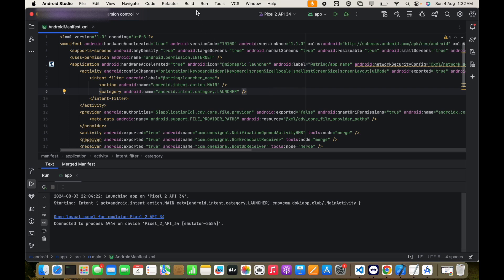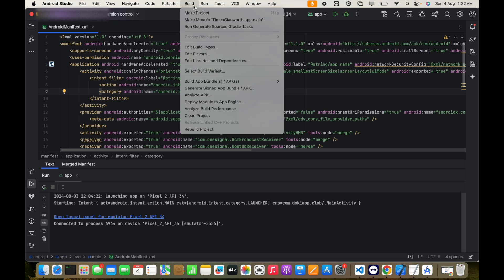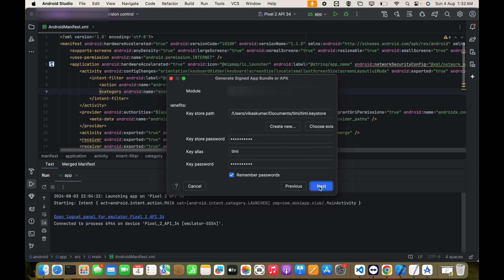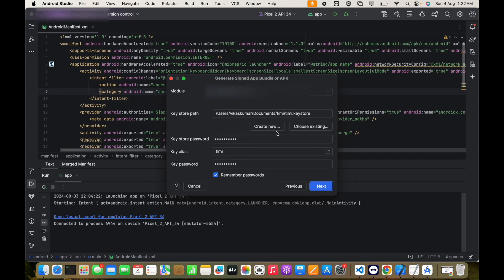To do this, simply go to Build and select Generate Signed Bundle/APK. Click Next. Right now we just lost this key, so we will choose Create New.